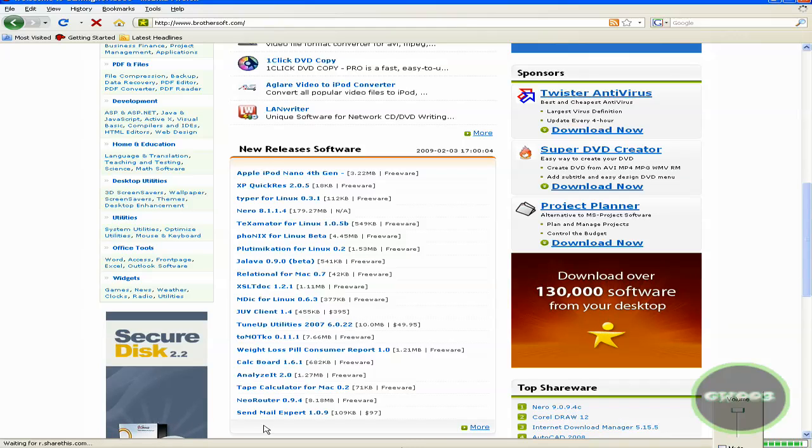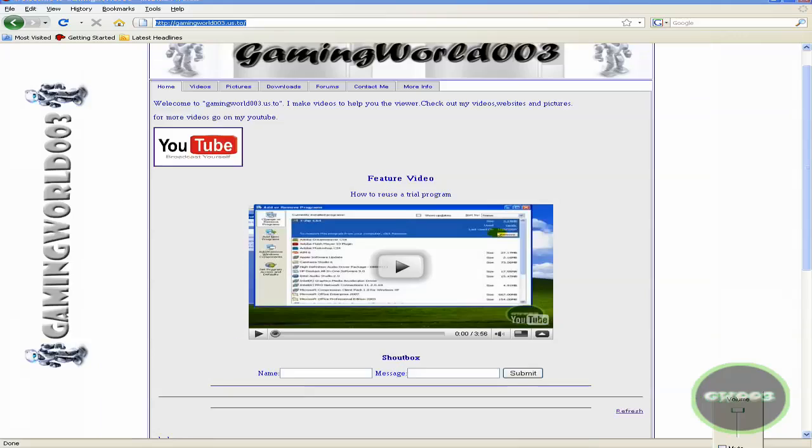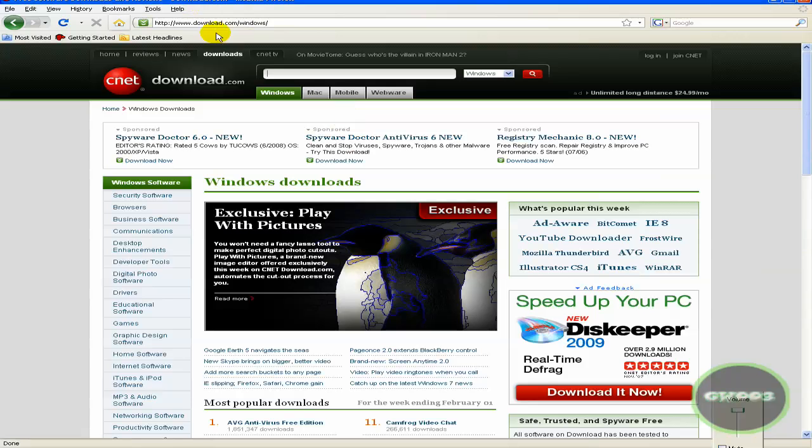Alright, let's get to the next one. We should all know this one. Download.com.